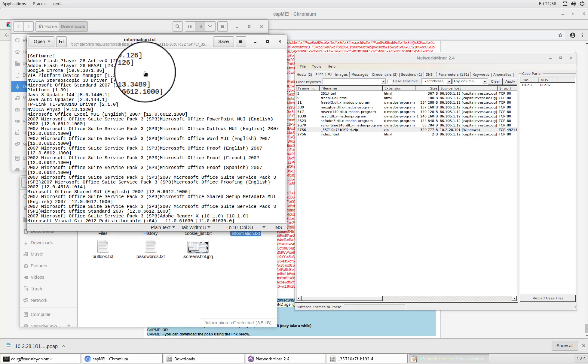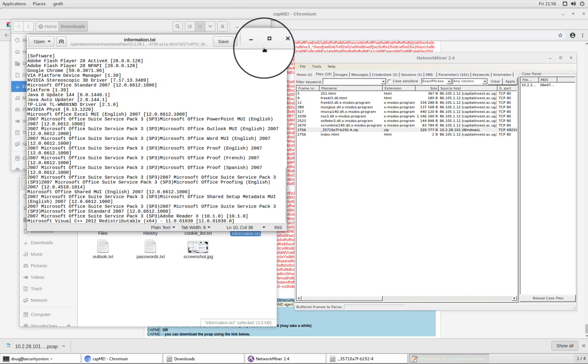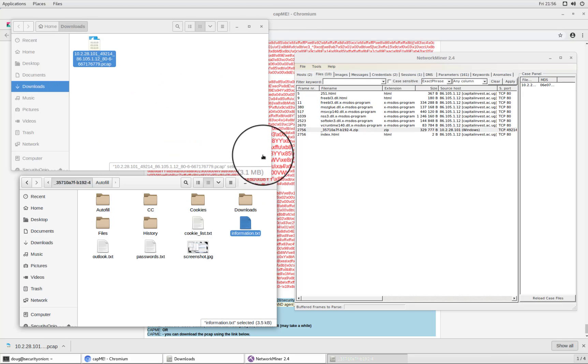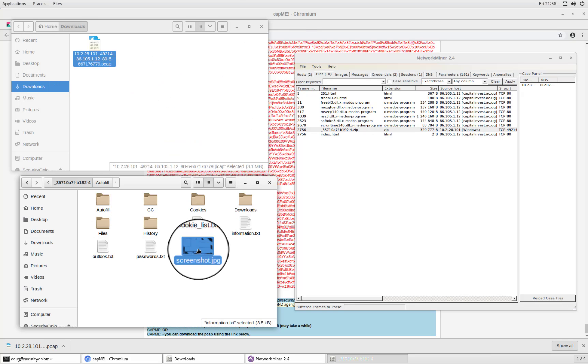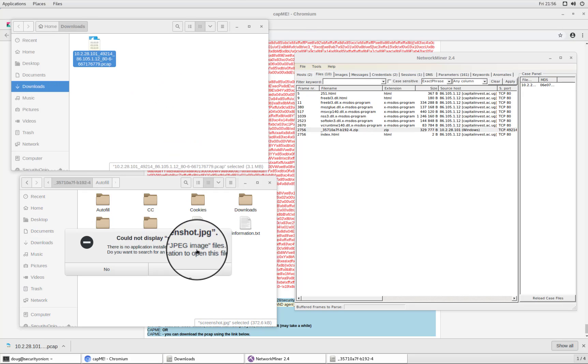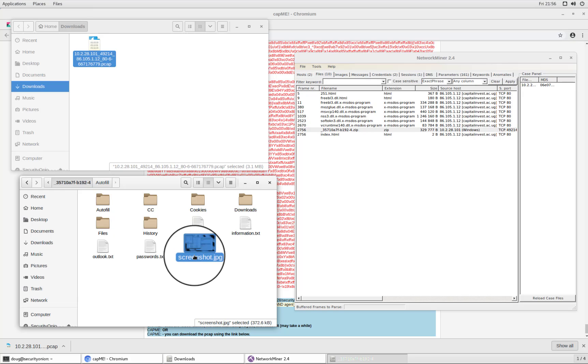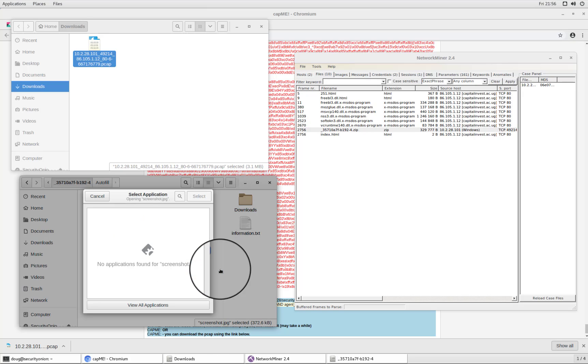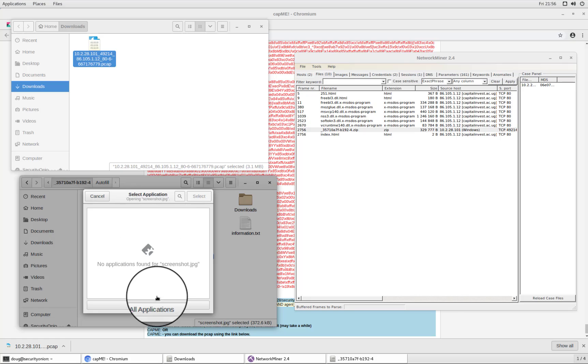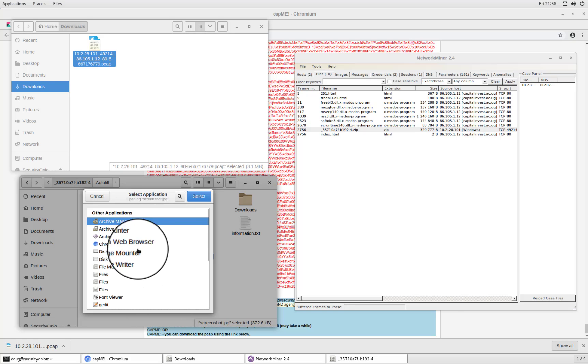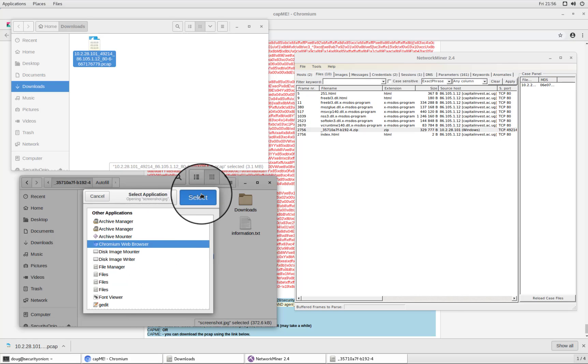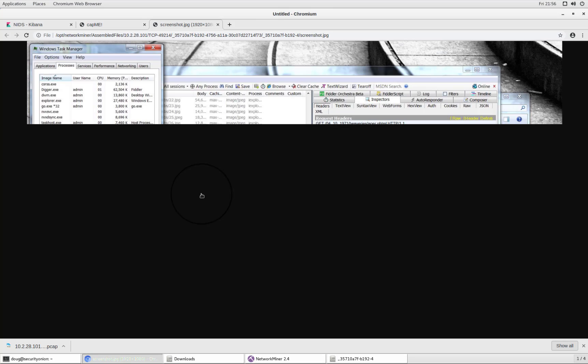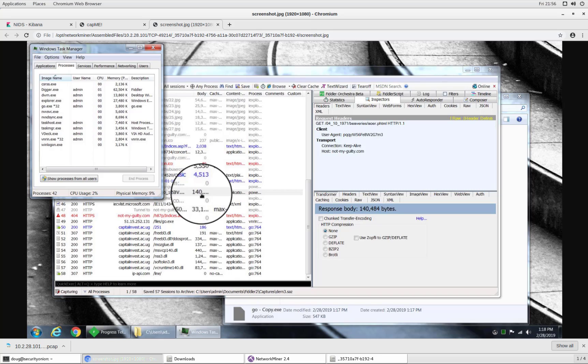So again, very interesting information that is now walking right out the door. And then finally, we see screenshot dot JPEG. So what I could do here is I could open with our chromium web browser. And there we see this screenshot of the victim PC.